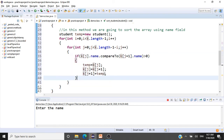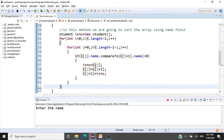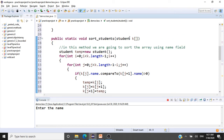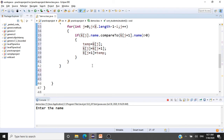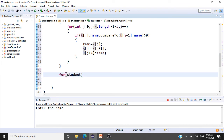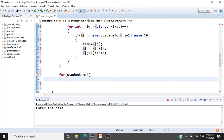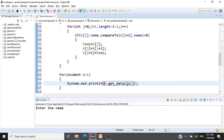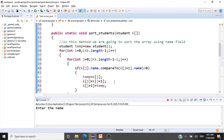Once sorting is done, we print the results using an enhanced for loop. For every Student m from the array k, we call System.out.println(m.getDetails()). This will return the data of the students in sorted order. We have finished coding the sort method.